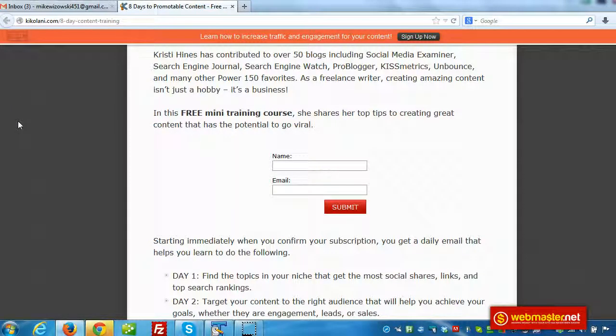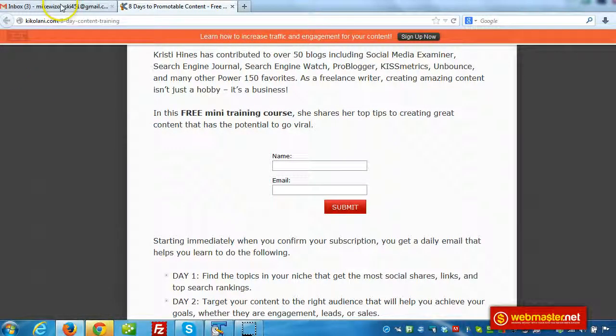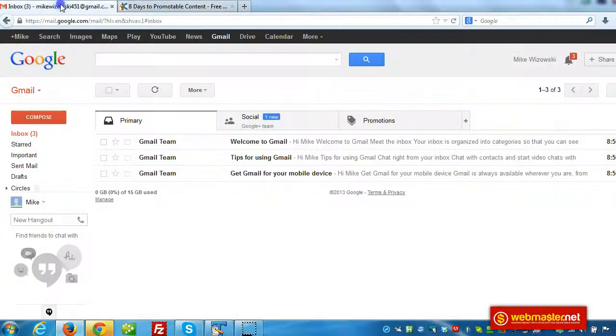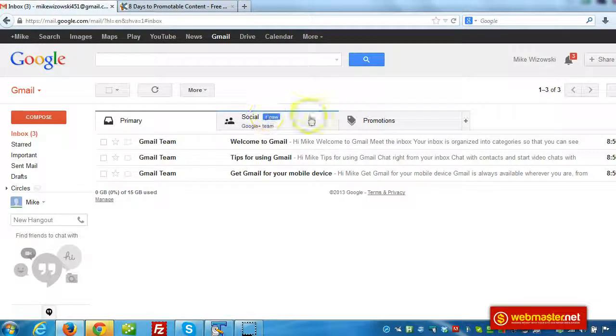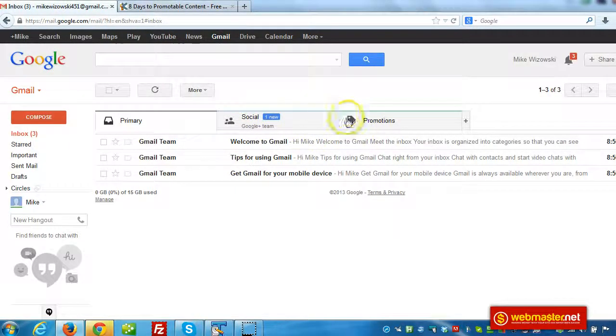Hey everyone, Keith here at webmaster.net. In this quick video I want to show you how to move promotional emails into the primary tab.